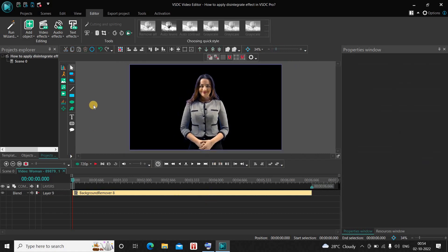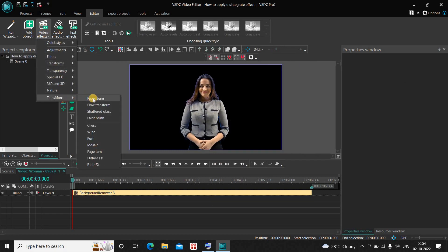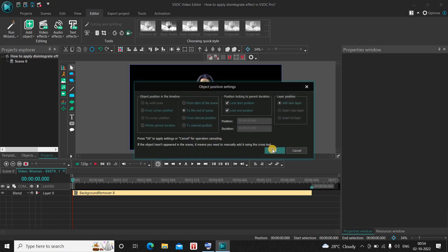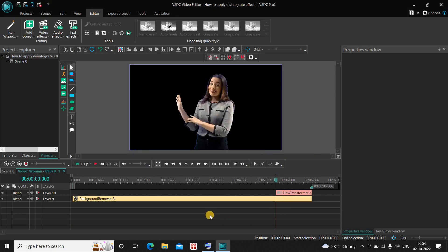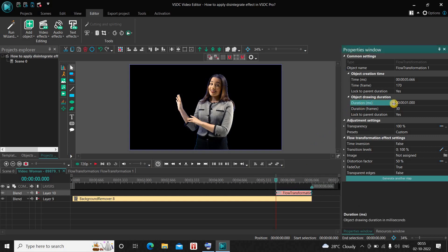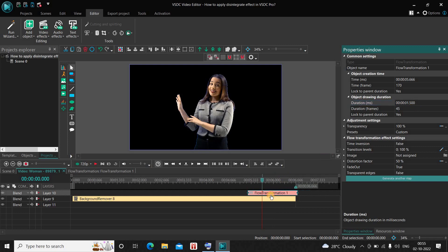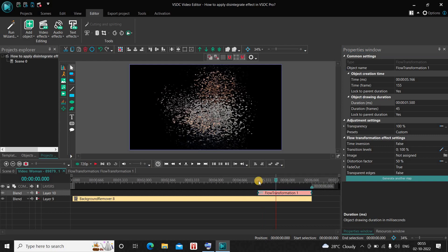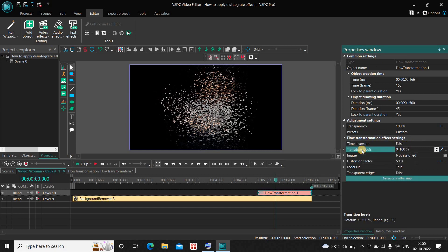Next, go to Video Effects, go to Transitions, select Flow Transform, and now click OK. Currently the duration of this Flow Transform transition is one second, so inside the Duration option you need to write 01.500 and now press Enter on the keyboard. Now place the Flow Transform transition properly right at the end. Look inside the Flow Transform effect settings in the Properties window. Inside Time Inversion, currently False is selected — that's fine. Inside Transition Levels, the values are 0 semicolon 100 — that's fine as well.